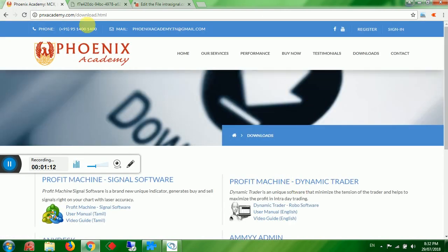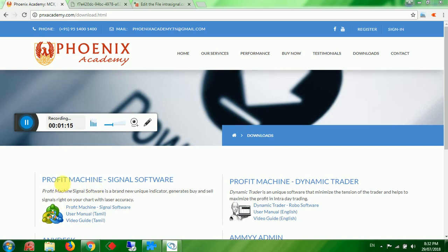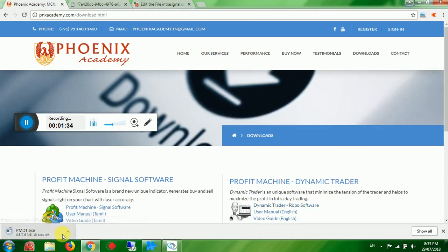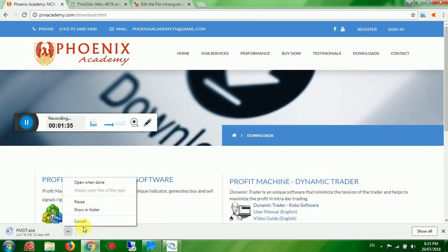When the page opens, on the left part you will find Profit Machine Signal Software — it is a manual trading software. On the right part you will see Profit Machine Dynamic Trader — it is a fully automated robot trading software. You can download it by clicking on it; automatically the download will start.